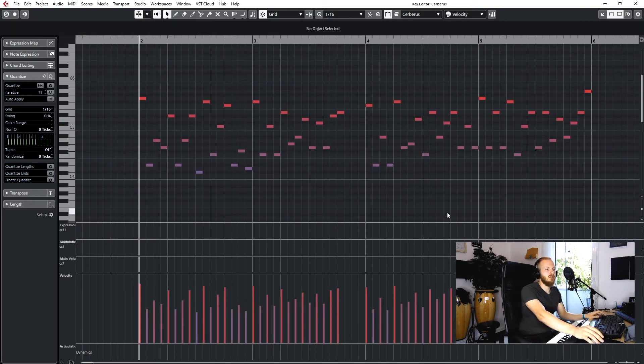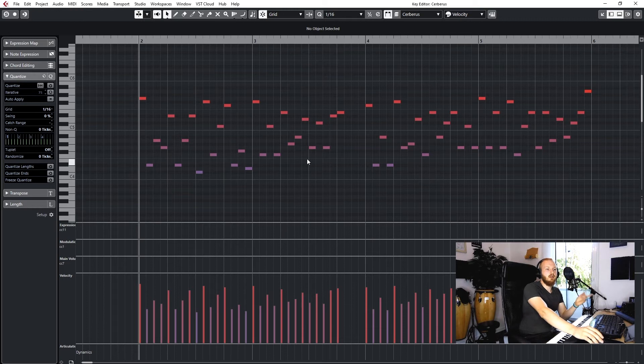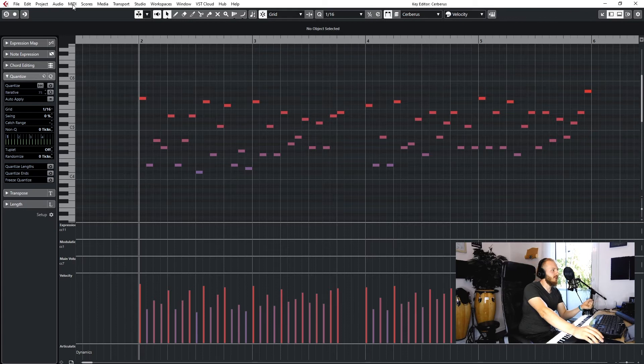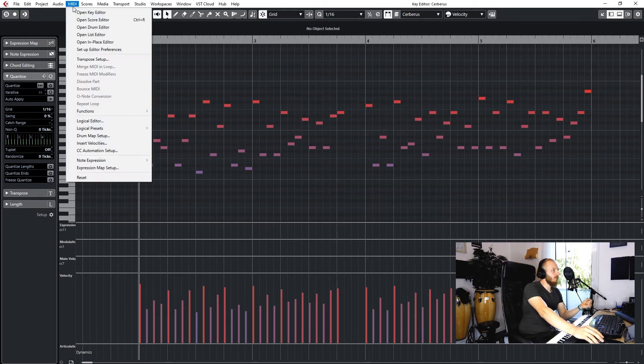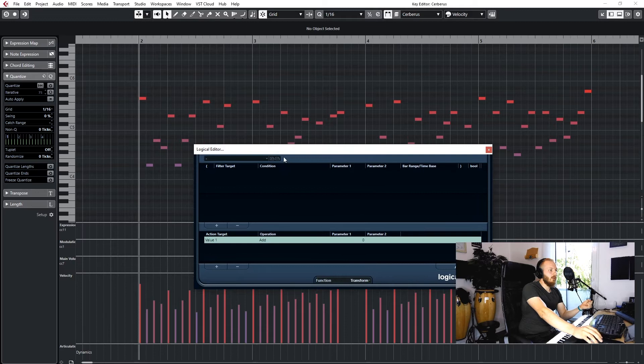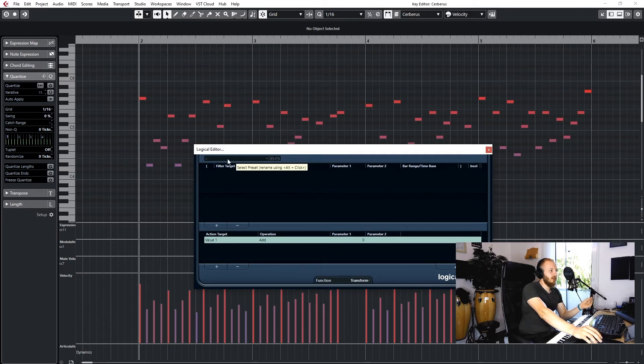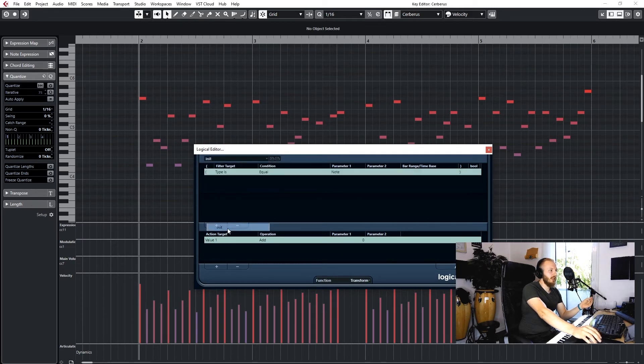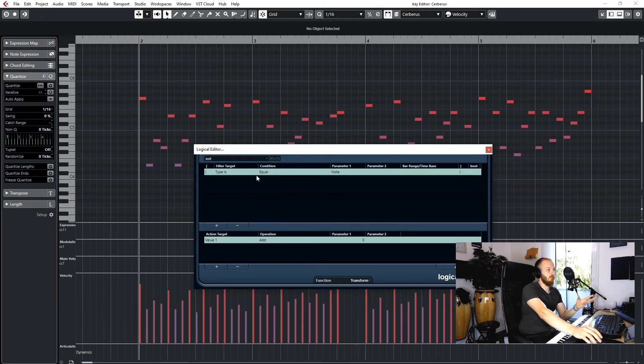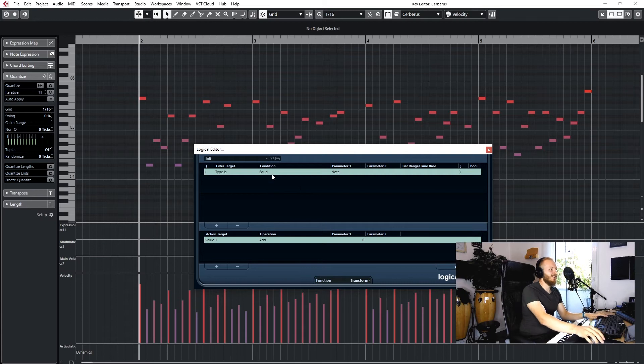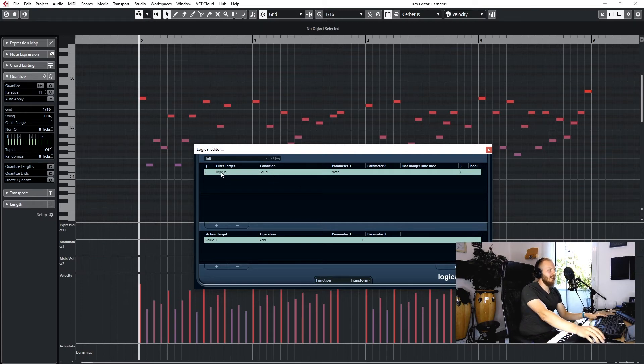It's a much faster workflow for me to just use the Cubase tools, put that on a hotkey, and just let Cubase do its magic. So how does this logical editor preset work? We go to MIDI, we go to logical editor, then we've got a blank logical editor here.